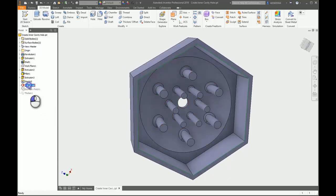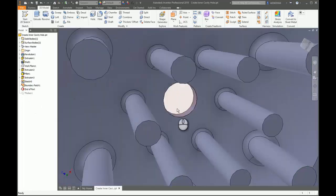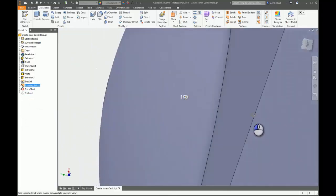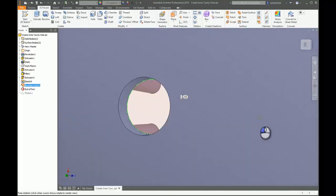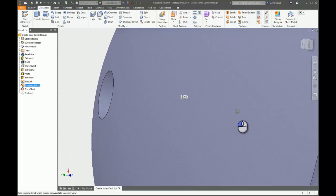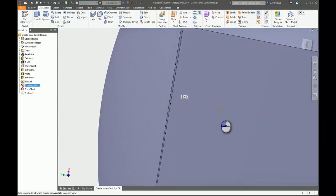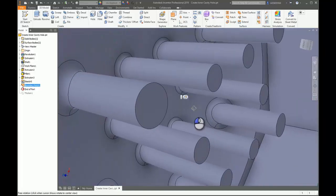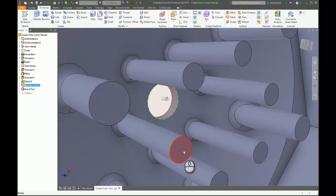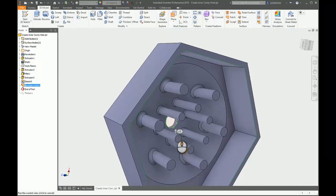To work around this, I used some of the patching tools. I'll move the end-of-part marker down, and you'll see there's now a boundary patch applied to that hole. It's a bit hard to see, but the boundary patch surface is now in place.